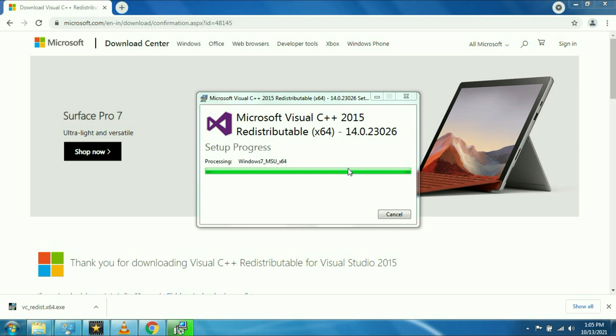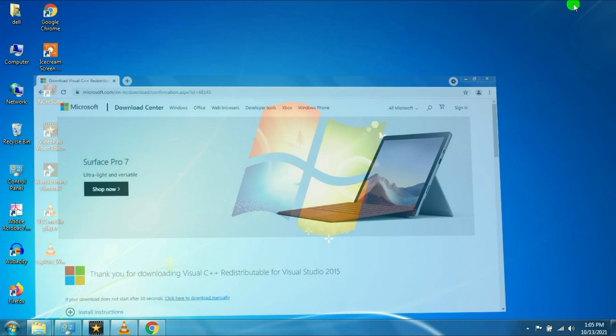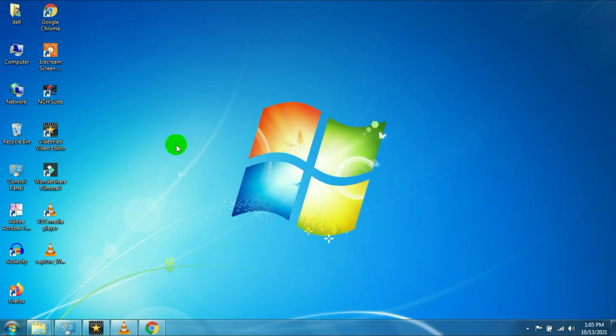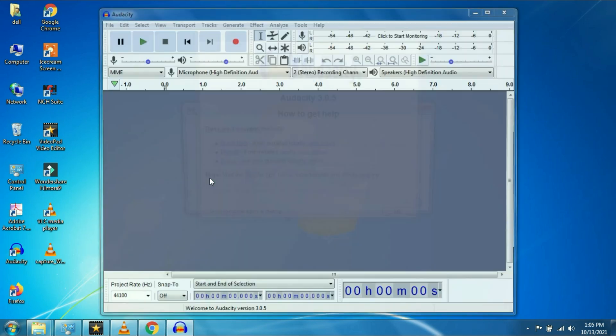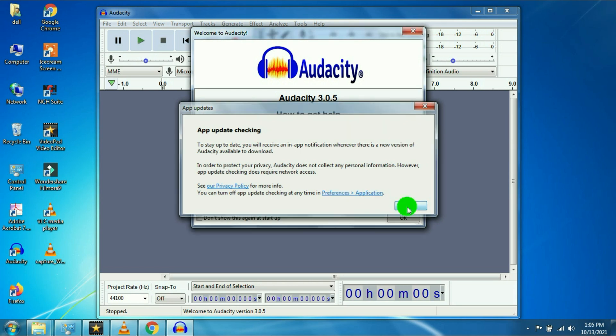After that we will check. Installation has been done now. Now we will check the software again, and here you can see the issue has been fixed.